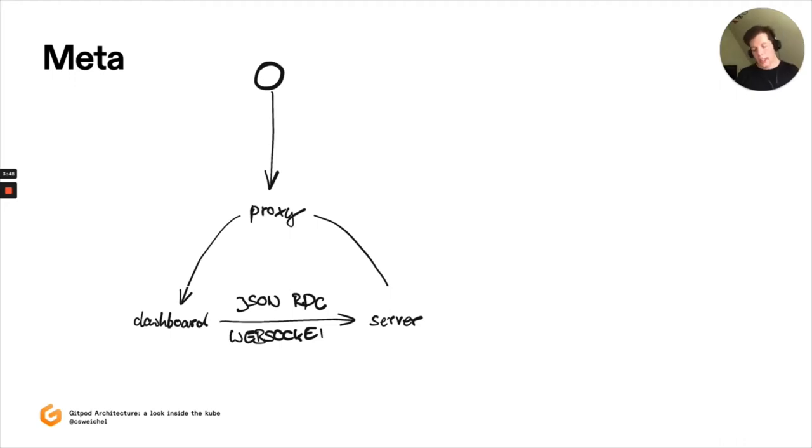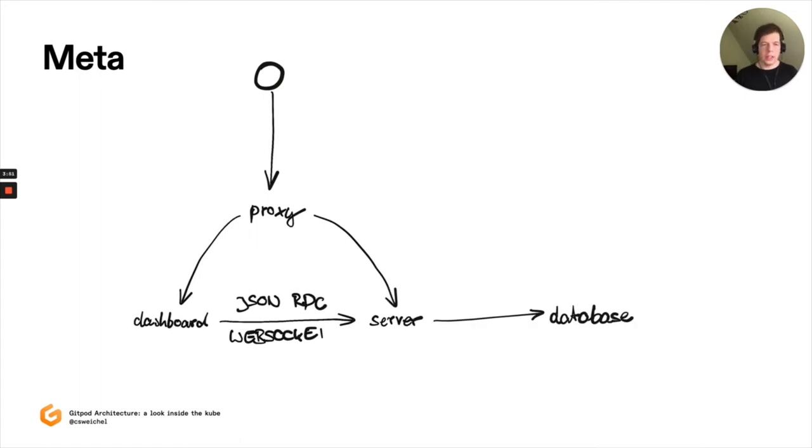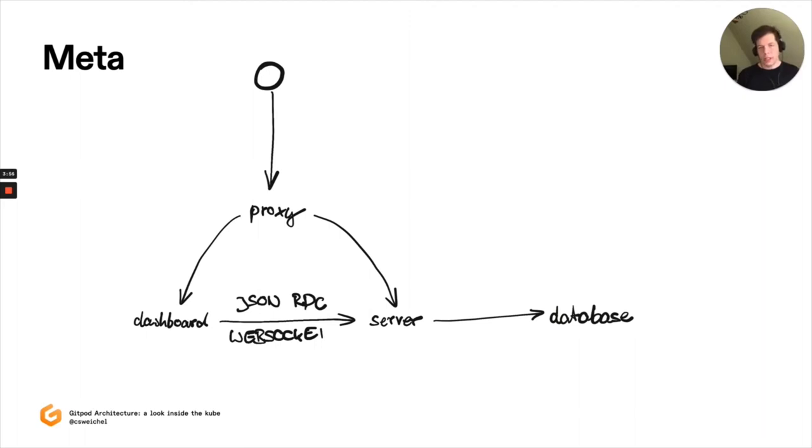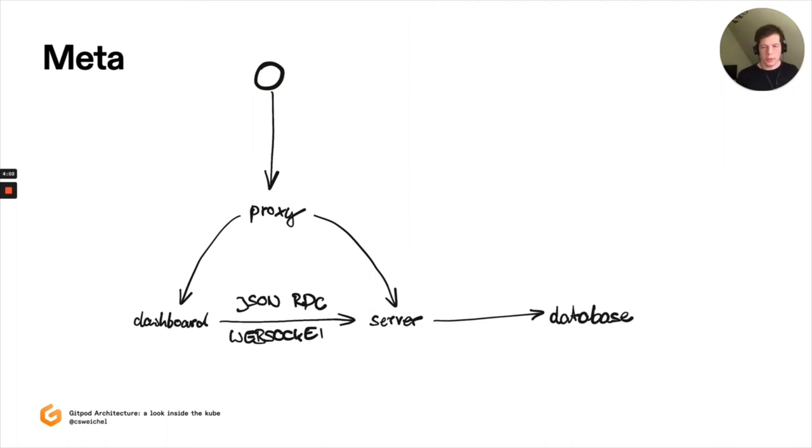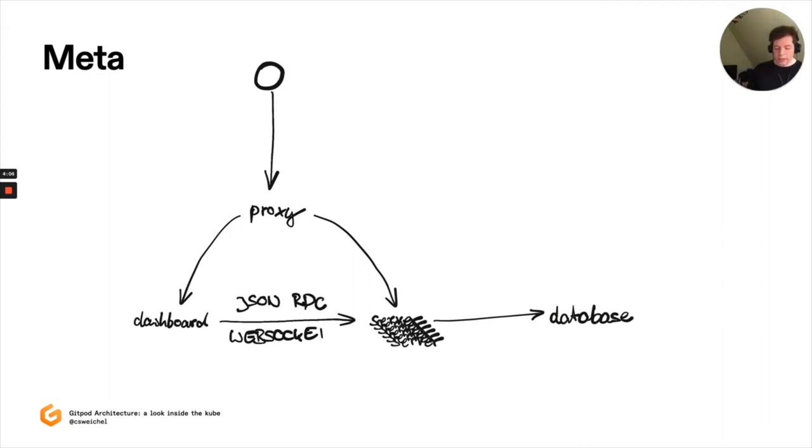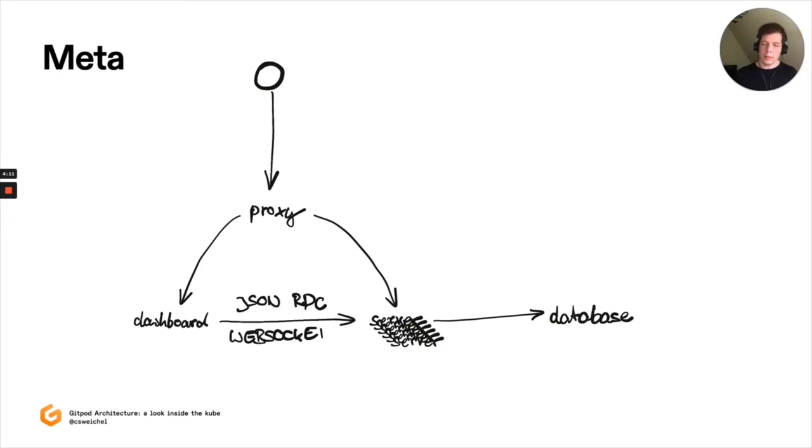The server itself talks to the database. Each meta cluster has its own database associated with it. And we have some cross-region database mechanism in place to keep them in sync across regions. This is very important because the server itself is stateless, which means that we can scale this out horizontally and run many instances of server to react to load within the cluster, within meta.